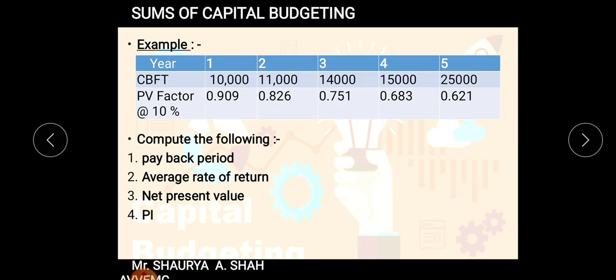In the last lecture, I told you we will be solving the same sum by four different methods, so that you can have an idea and revise all the methods in detail — how you have to calculate each one. I hope you all must be clear with the last lecture sum. Today we will be revising the payback period from the last lecture, then continuing with the other three methods and comparing the results.